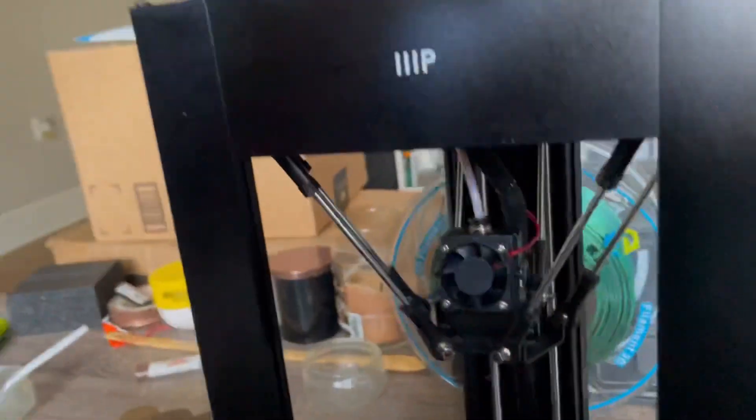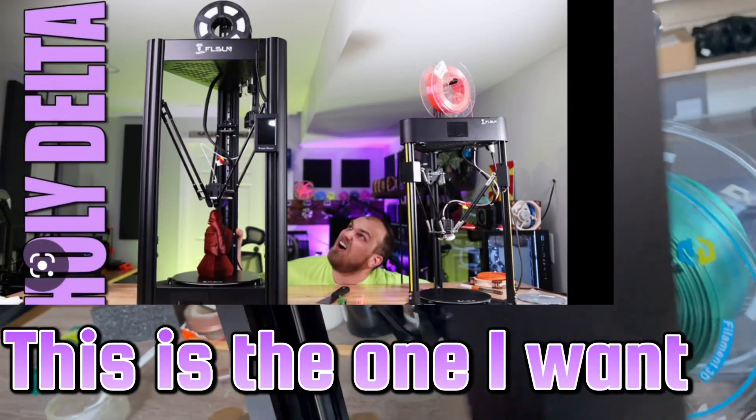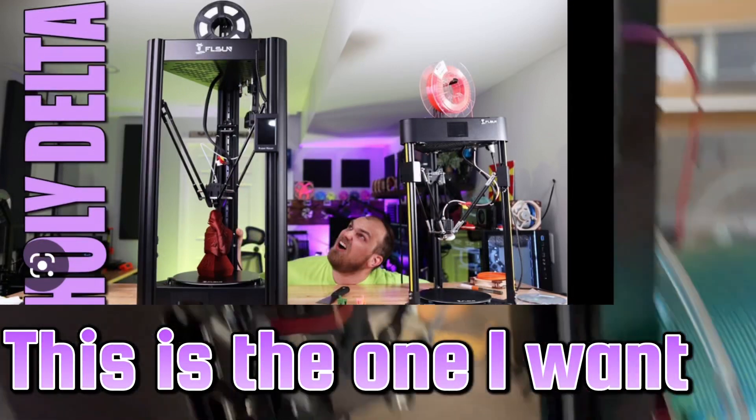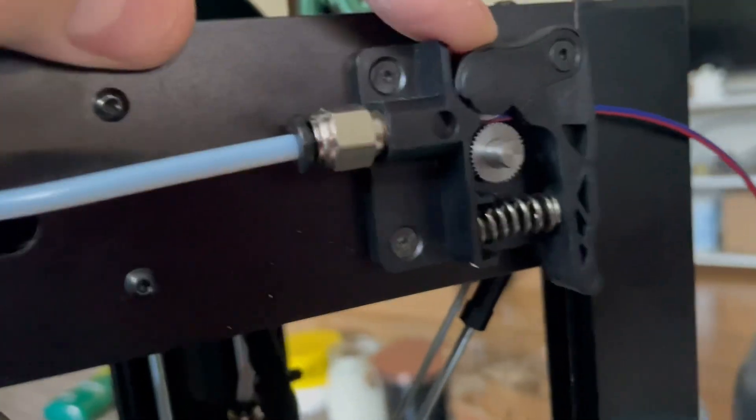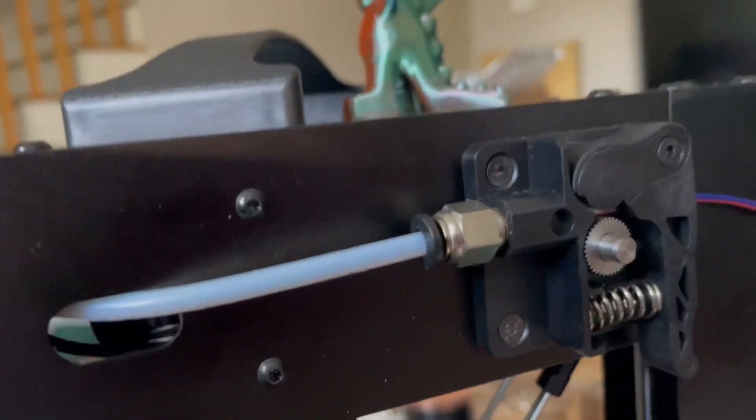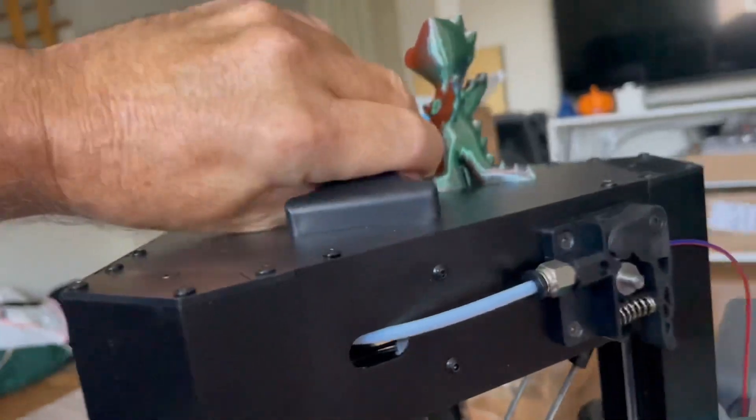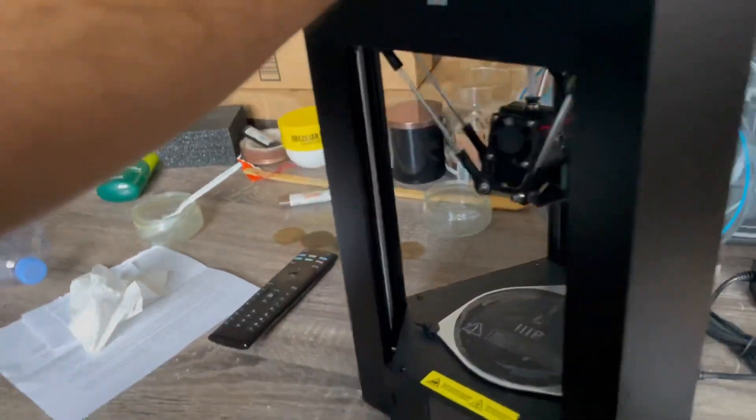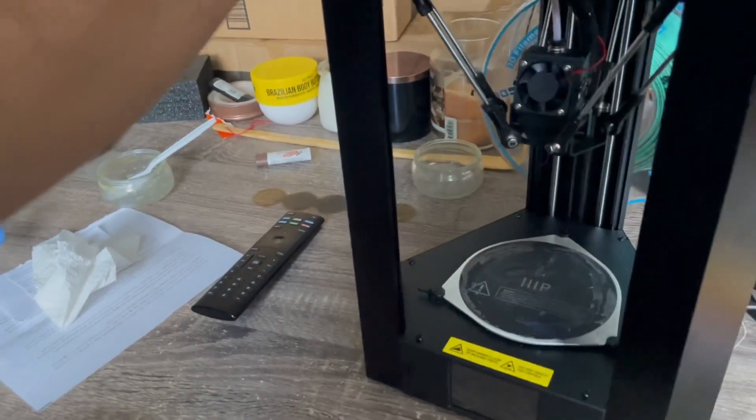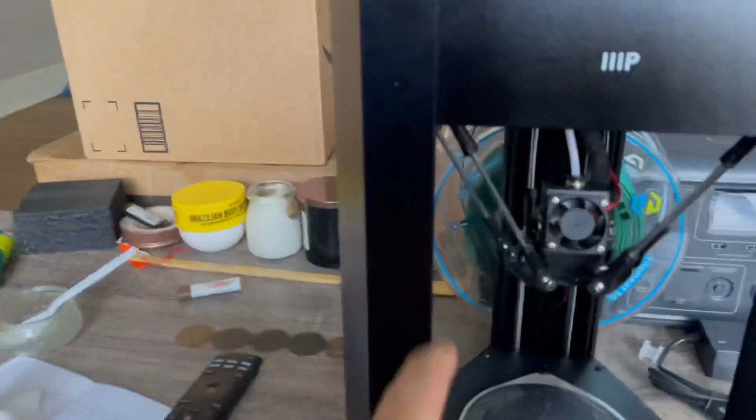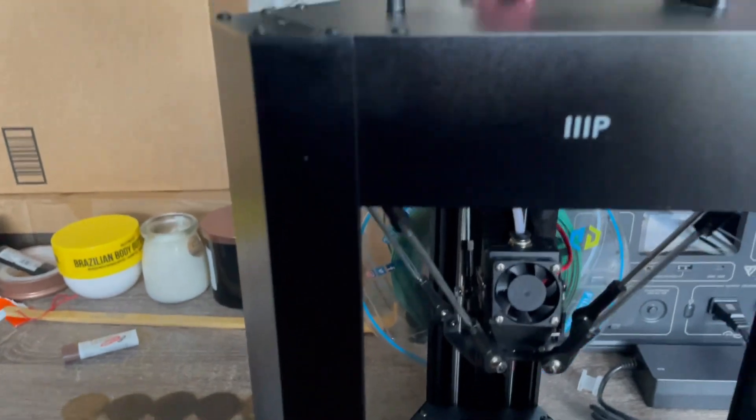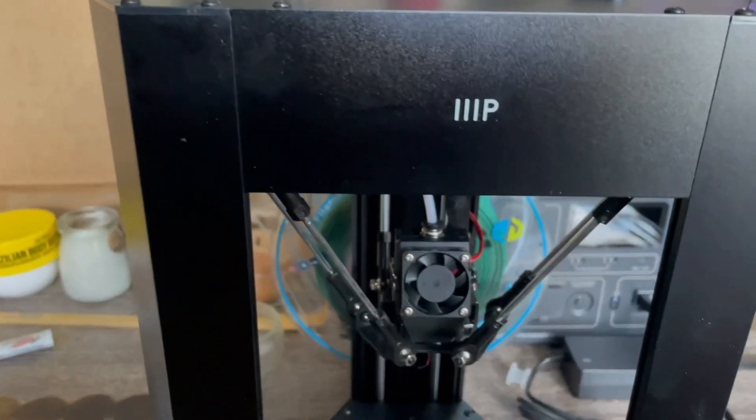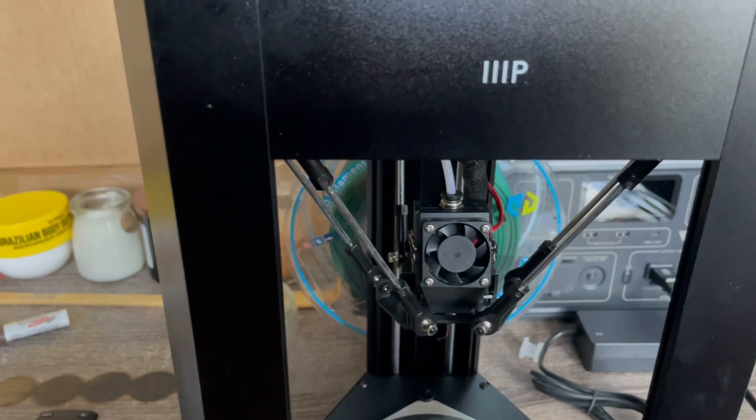Even the extruder, let me show you the extruder. Let me turn this around. This is called the extruder. This is all plastic. Who the hell wants that? All this plastic stuff is going to wear away.